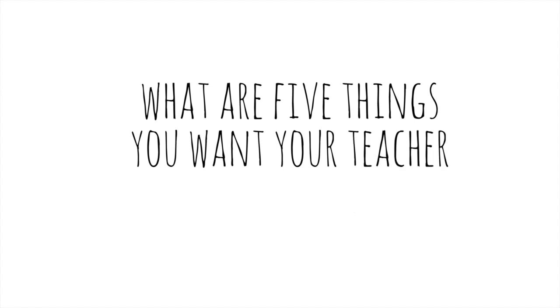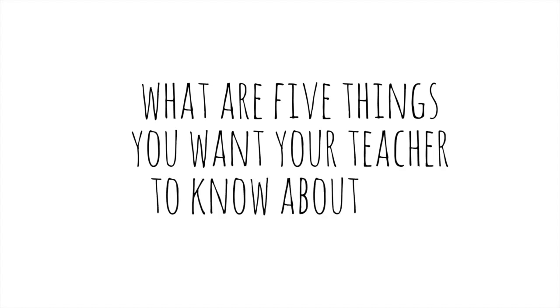So with that in mind, what are five things you want your teacher to know about you?